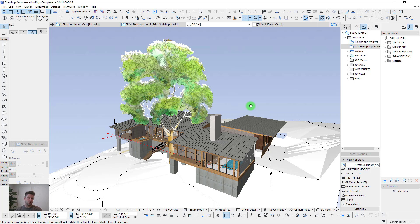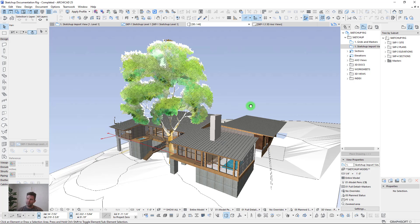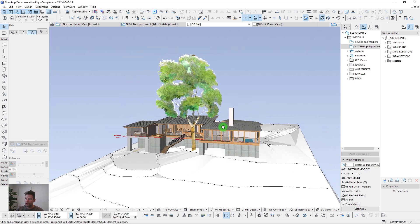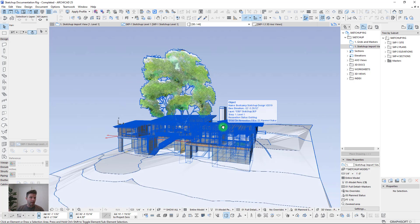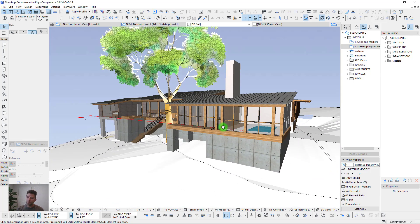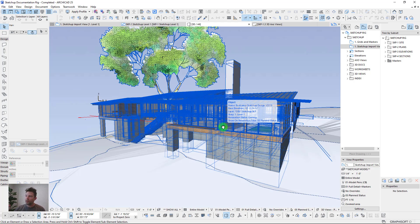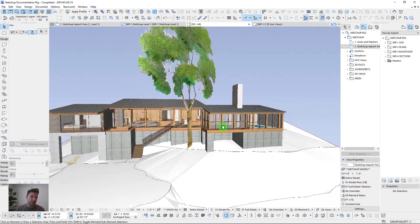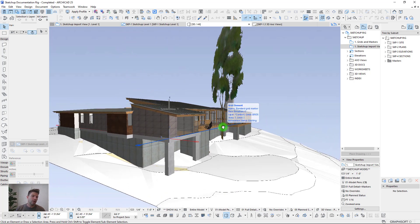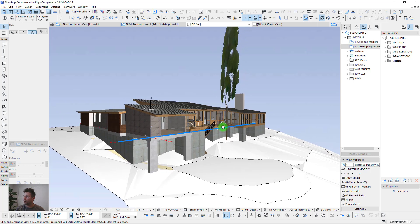One reason it's nice to do this in its own ArchiCAD file is that SketchUp objects can slow down your project files, especially when they're larger and more complex. This is only about a 60 MB SketchUp file, but the template empty is about 30 MB and at the end it's almost 200 MB. So you can bypass importing SketchUp into your actual working ArchiCAD project, then just bring in the DWGs or PDFs you need.